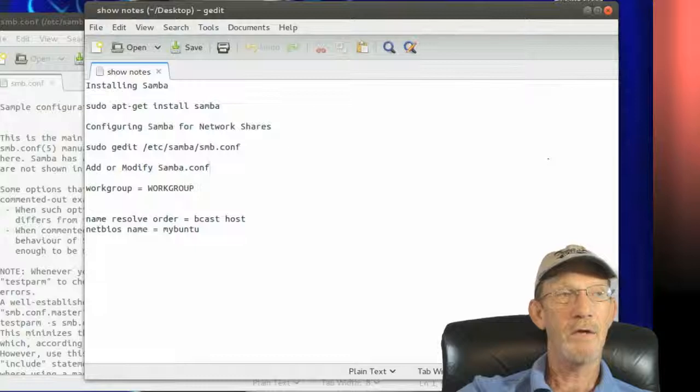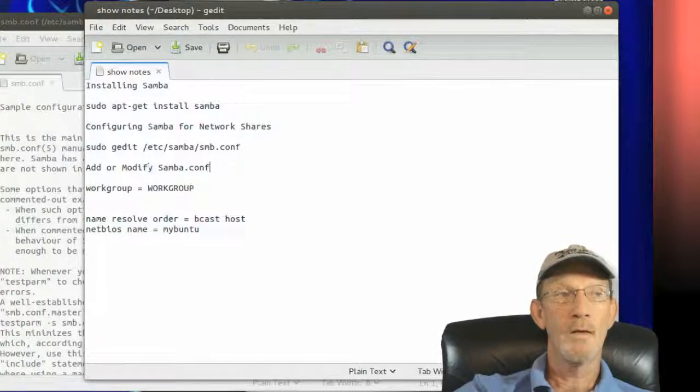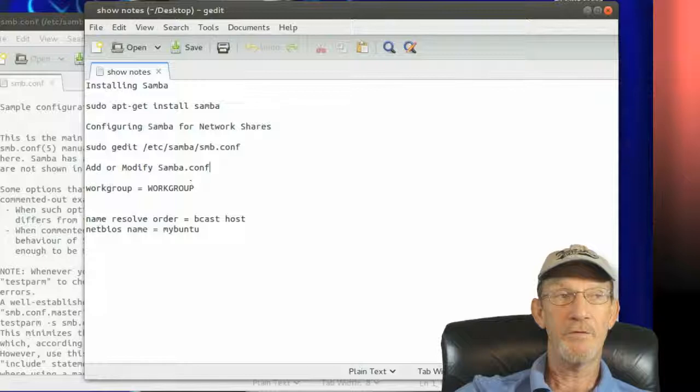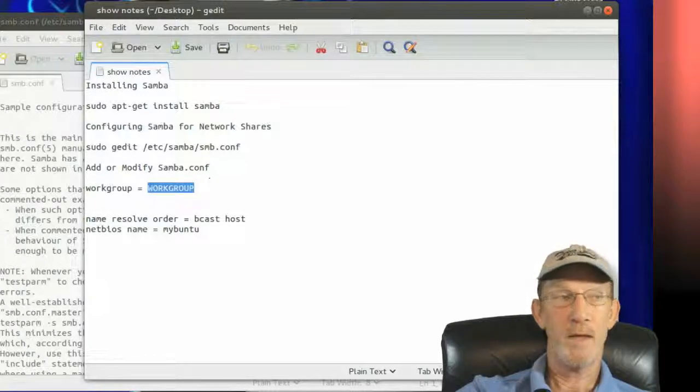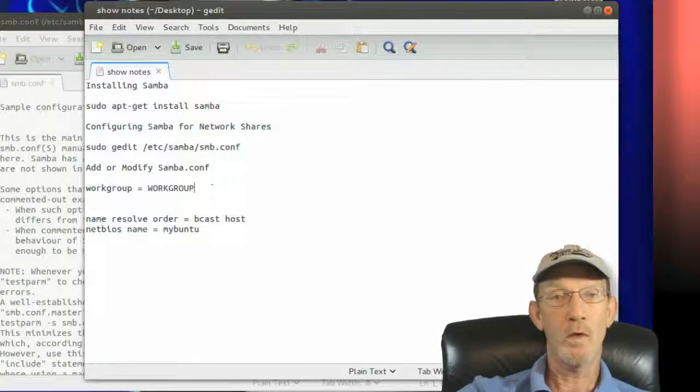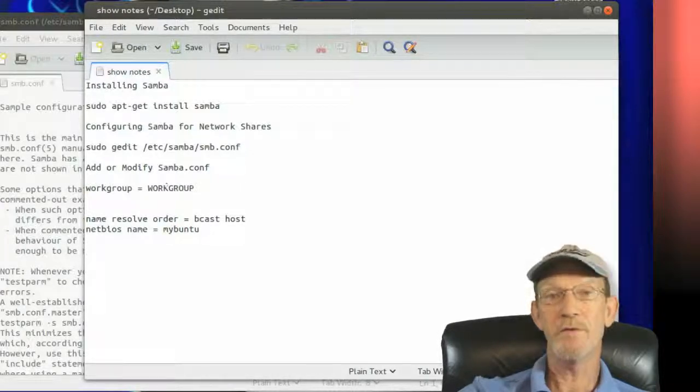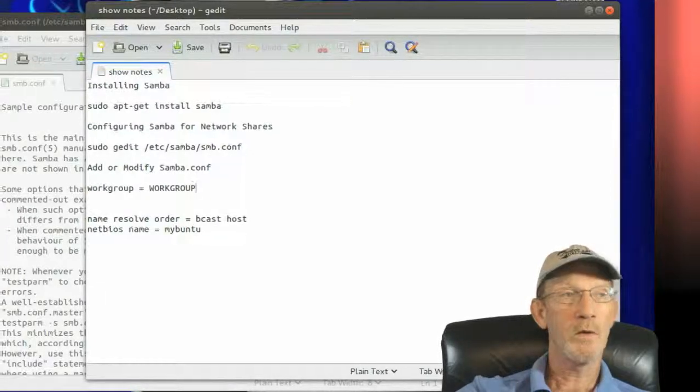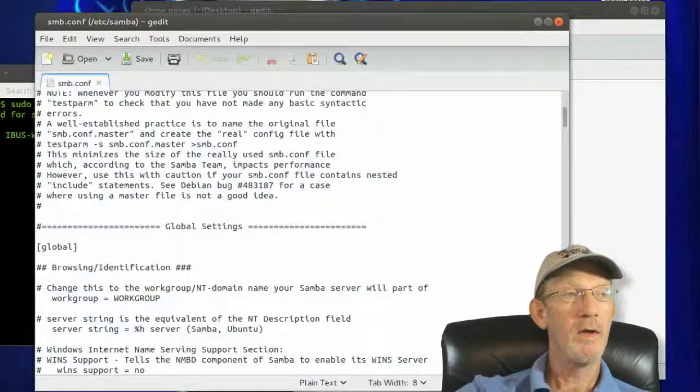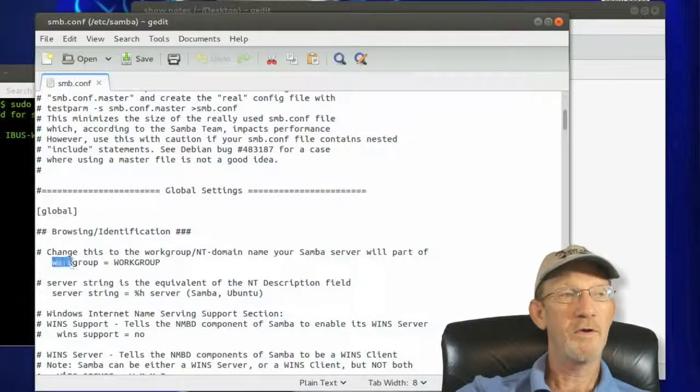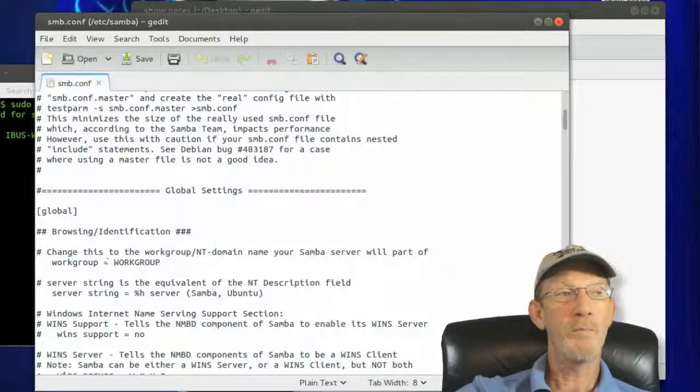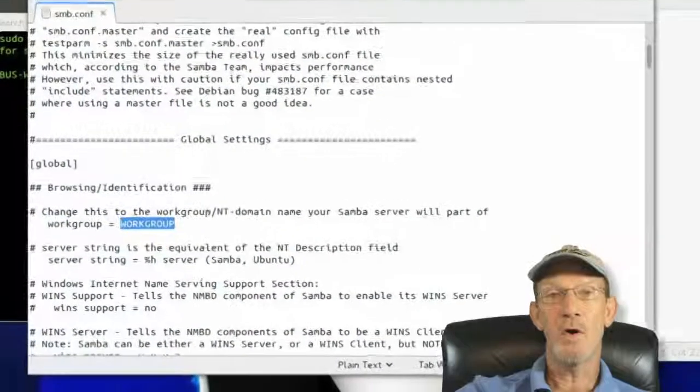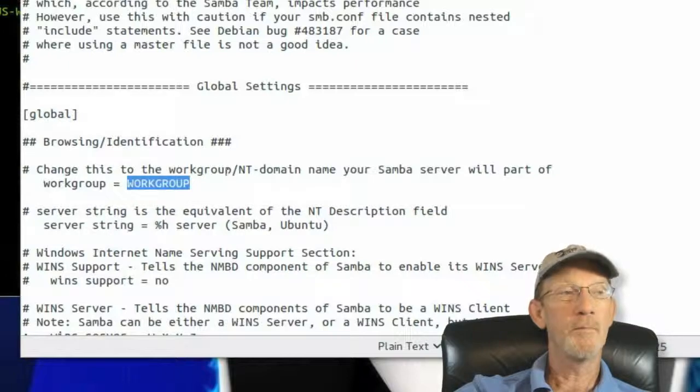We'll need to modify the workgroup so that it matches the name of your workgroup. Typically if you're on a Windows network, you're going to see that your workgroup is named workgroup. We're going to our Samba config file and you'll see that we need to change this area here so that workgroup equals workgroup. In my case it's all uppercase.